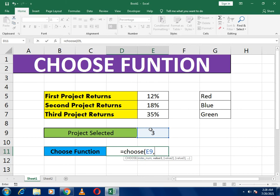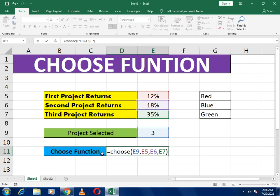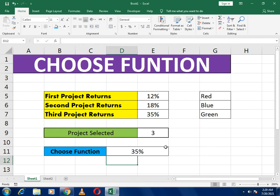The index number tells the function which option to select. Then it asks for value one, so we select the first cell, then comma, value two — the second cell — then the third value, and so on. For simplicity, we make three options, then close the bracket. So we write: equals to CHOOSE, bracket open, the index number, then the first, second, and third cell, then press Enter.